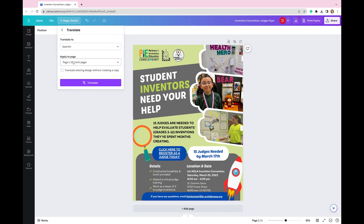I don't want my existing copy to be changed at all, so I'm going to leave this one unchecked — because it would automatically translate this one without creating a new copy, and I don't want that. So I'm going to select Translate.